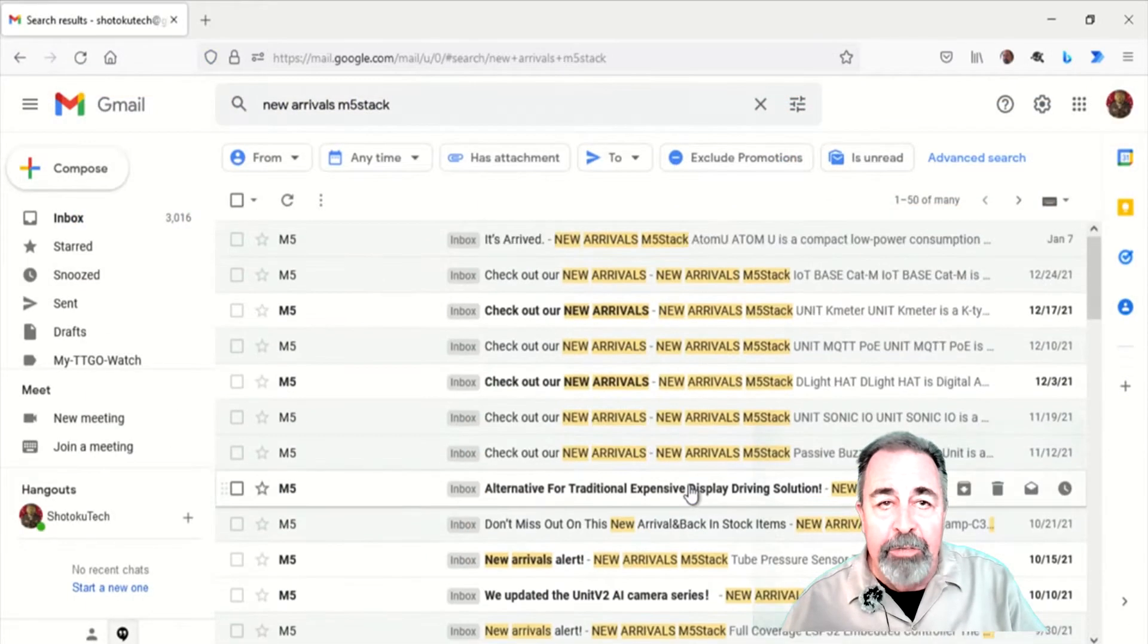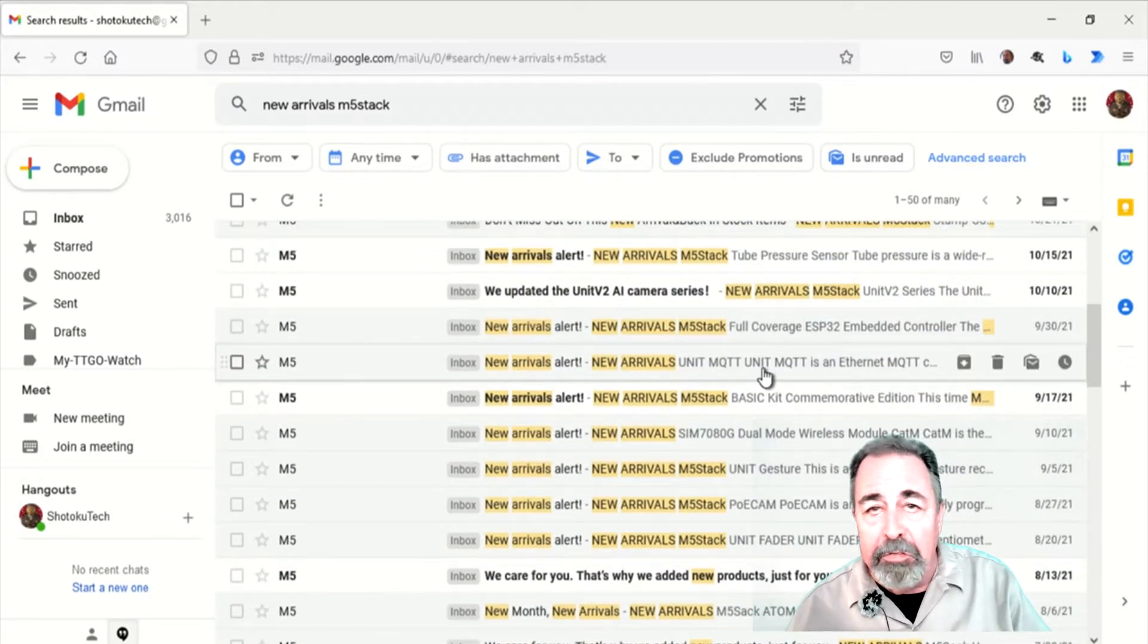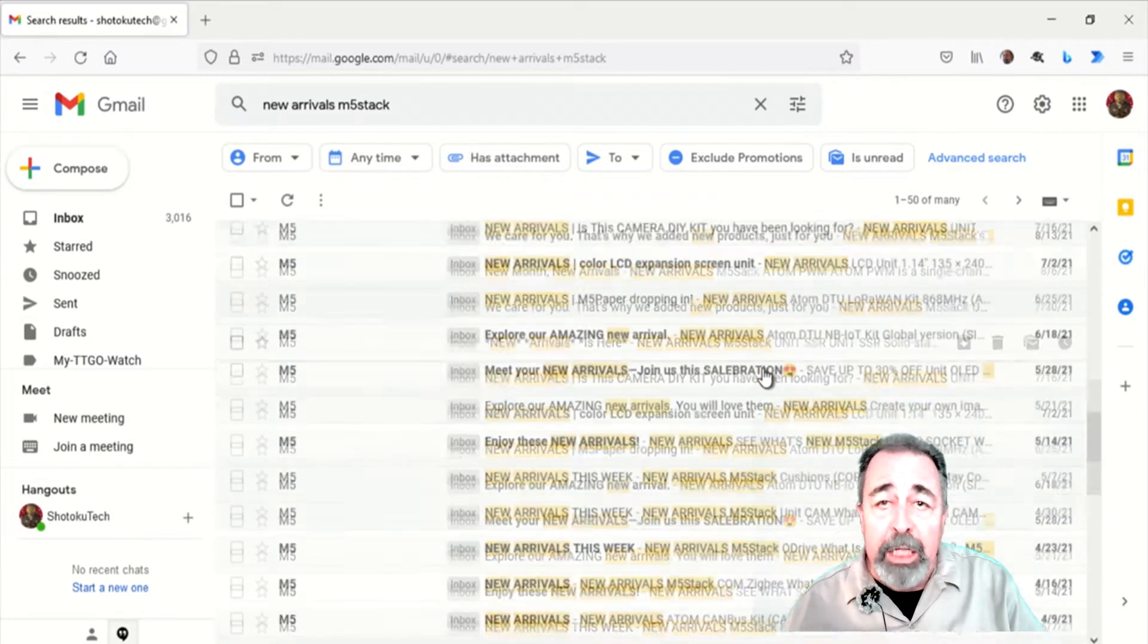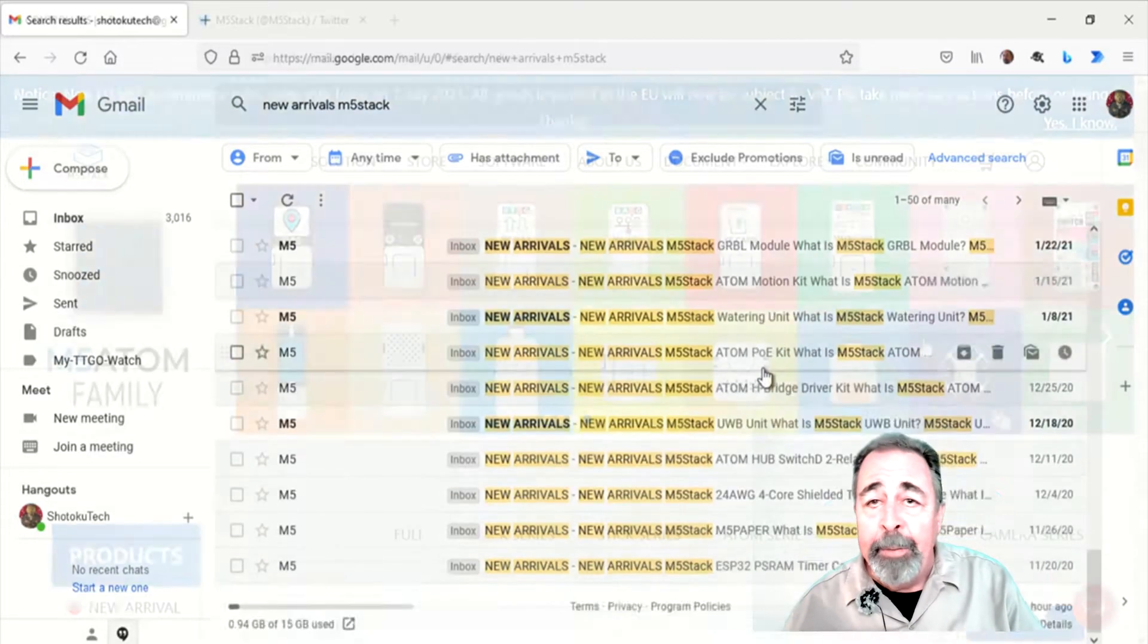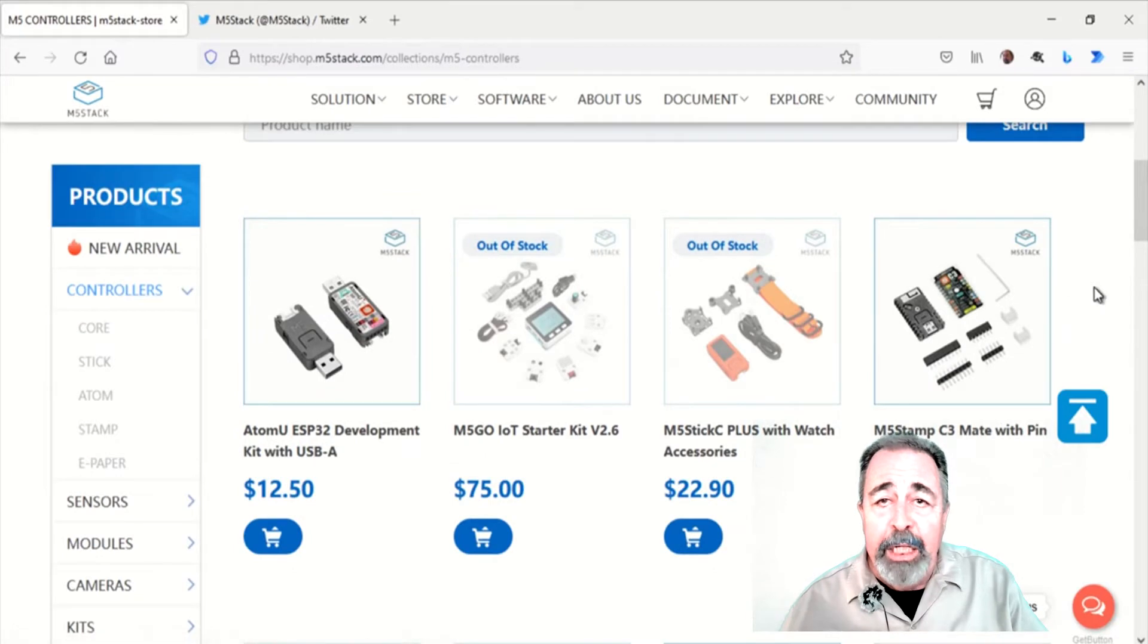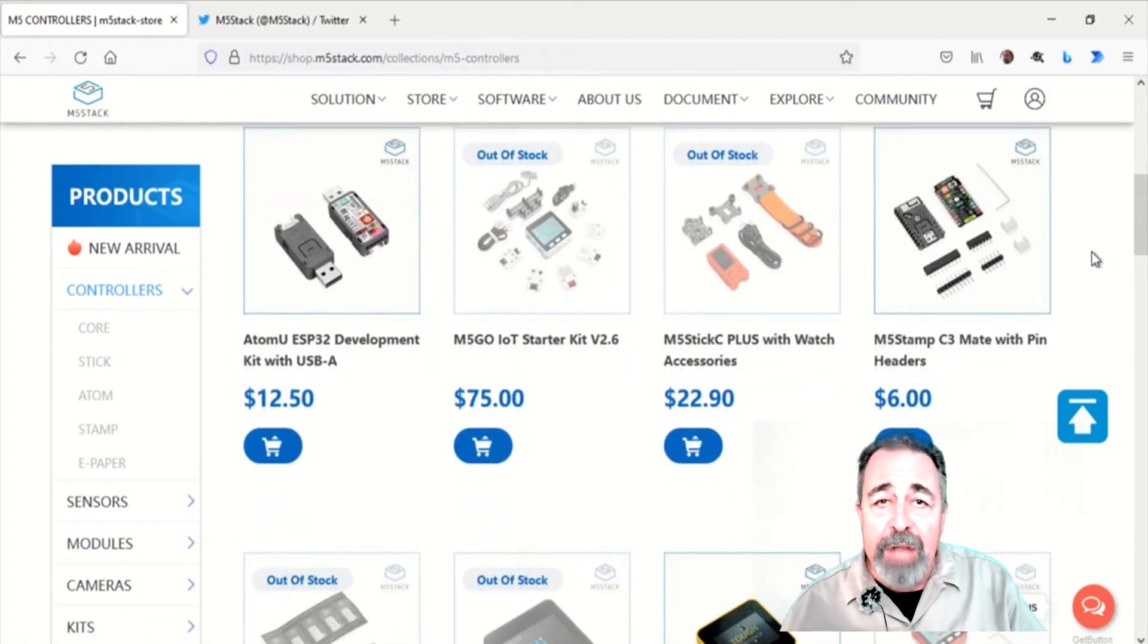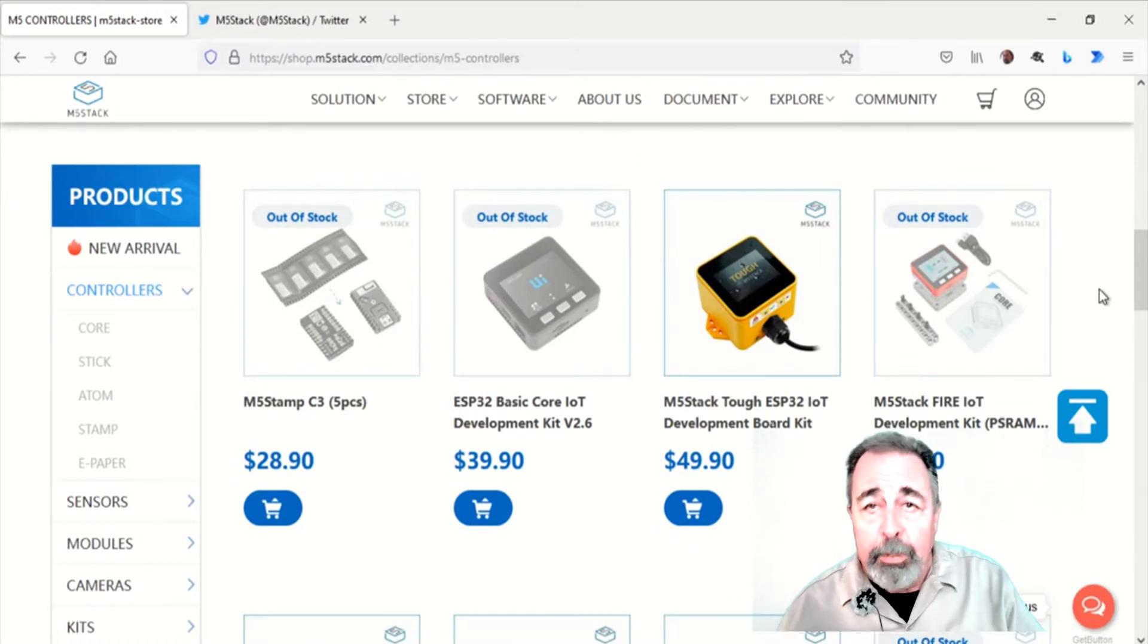M5 Stack is next. M5 Stack has a constant flow of new products every week. Many of them are very exciting for those of us in the hobby. But, looking on their website, many of their controllers are currently out of stock. They have the new AtomU development kit, which looks pretty cool.